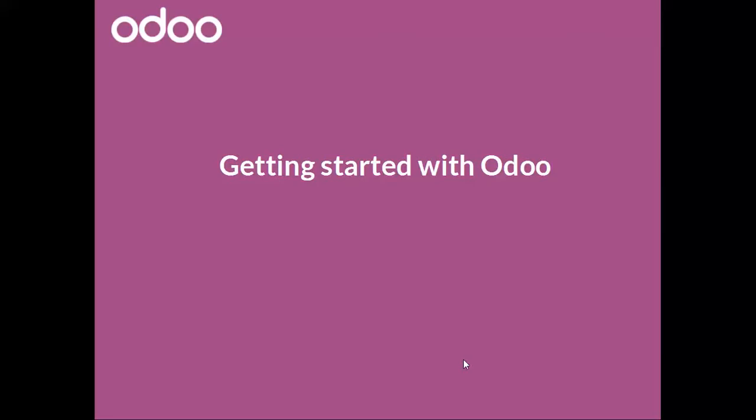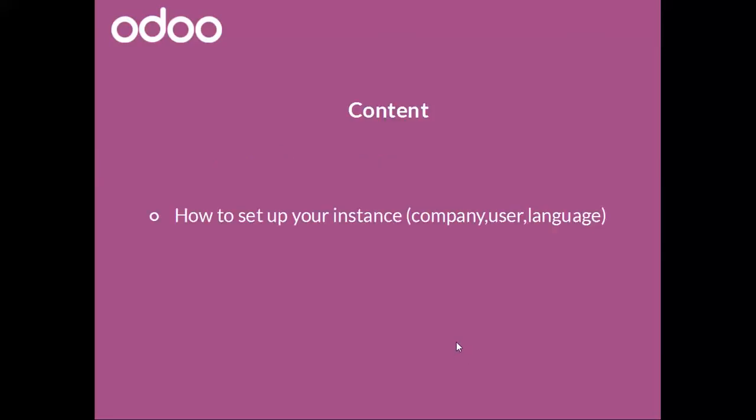Hello and welcome! Getting started with Odoo. In this video, I will show you how to set up your instance. We'll have a look at the company, the user, and setup language. Let's start.